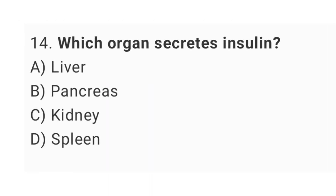Question number 14: Which organ secretes insulin? The right answer is option B: pancreas.